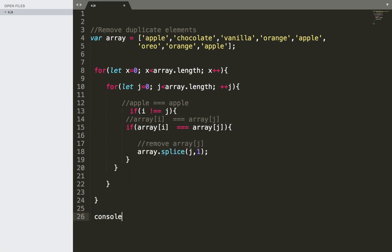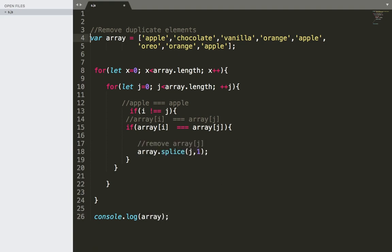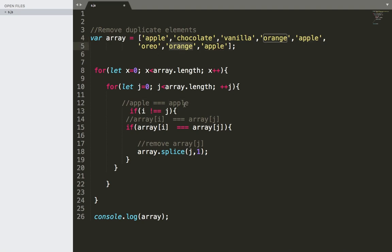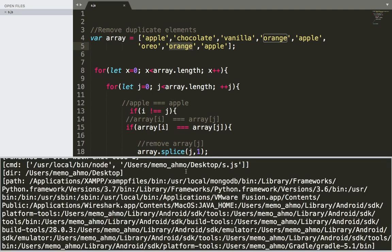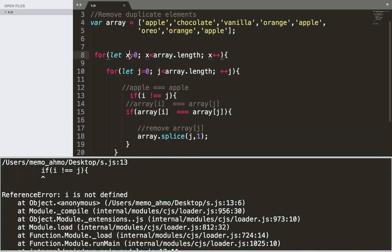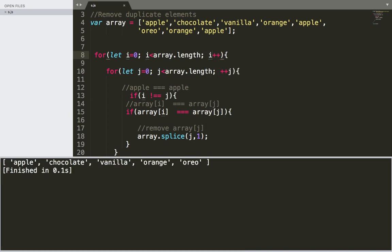Finally, we use console.log to log the new array. If I save and run, what I get is the same array but without the duplicate apple at the end, without the second apple, and without the duplicate orange — so any duplicate will be removed. Let's save and run. There was an error because I used i instead of x, so I'll replace x with i. Now if I save and run, as you can see I get an array without any duplicates: apple, chocolate, vanilla, orange, oreo.